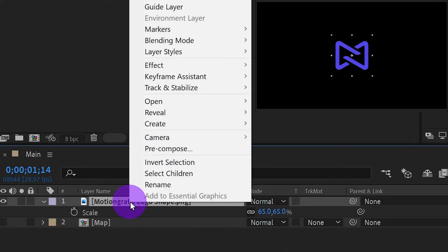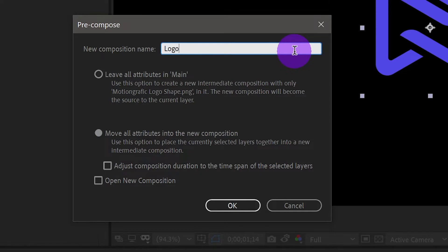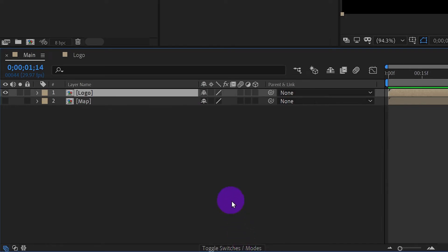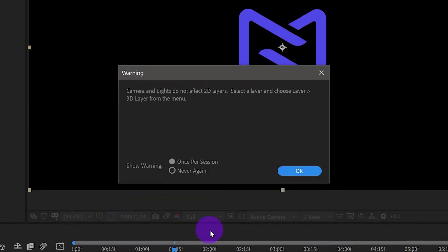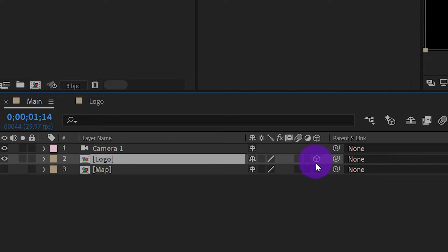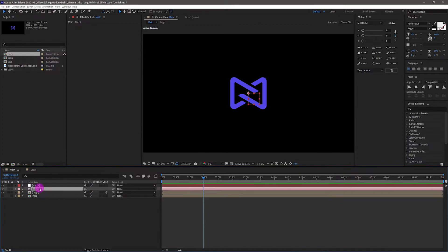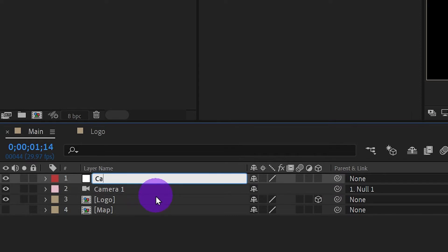Pre-compose the logo layer. Let's create a camera. Click on this box to turn the logo layer into a 3D layer. Now create a null layer. Pick whip the camera layer to this null layer, so we will use this null layer to control the camera. Make sure you also turn the camera control layer into a 3D layer.